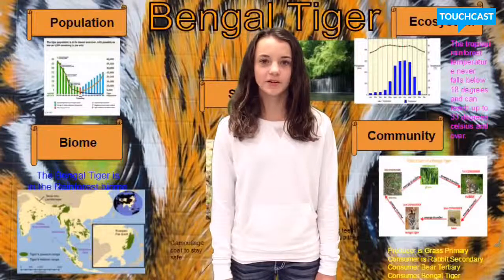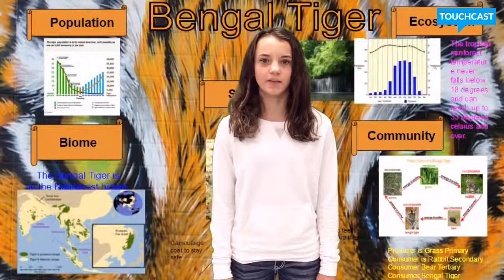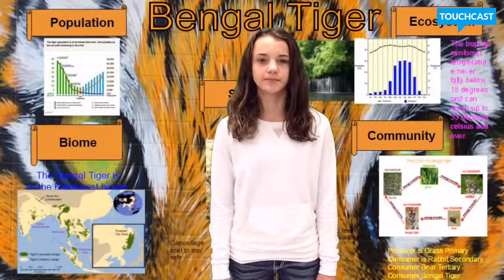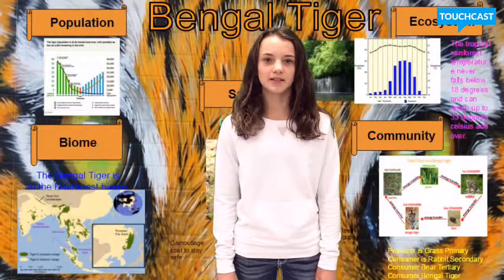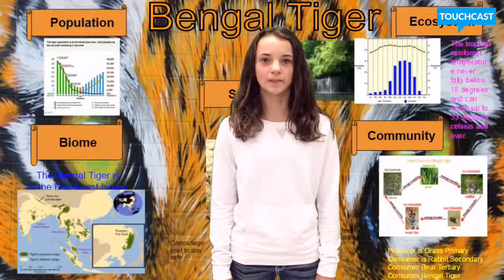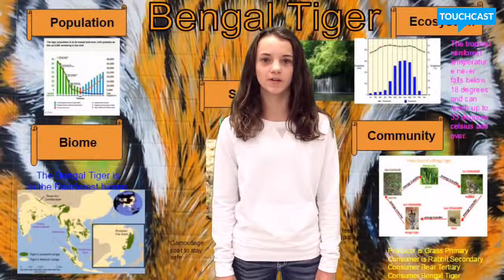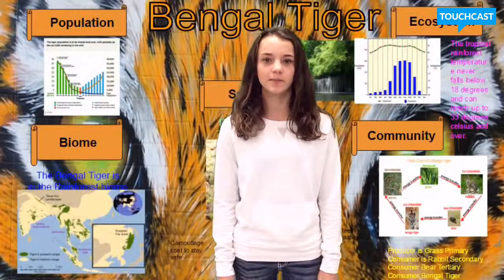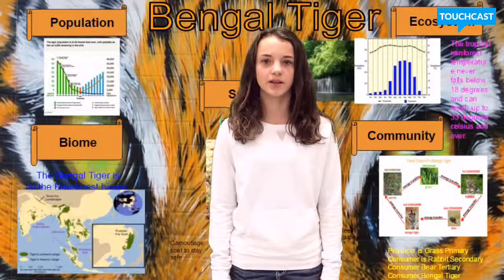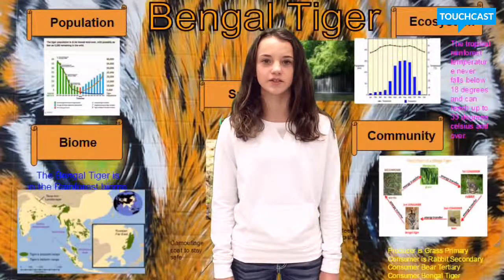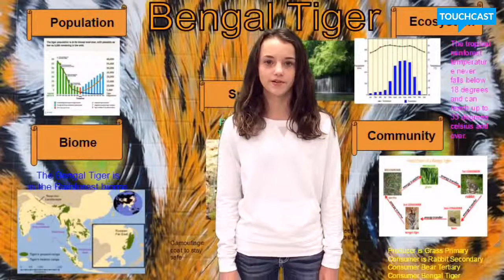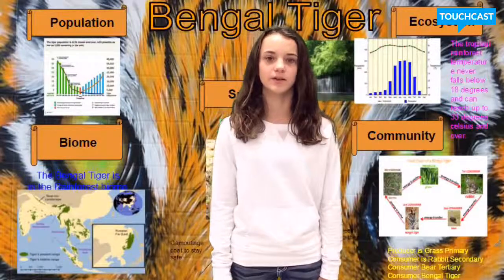The biggest threat to the Bengal tiger population is habitat loss due to human development. Human poaching is another huge problem. As the human population continues to increase, more and more Bengal tiger habitat is being developed. There are about 3,200 Bengal tigers left in the wild.